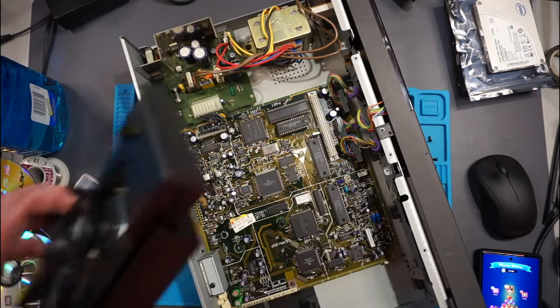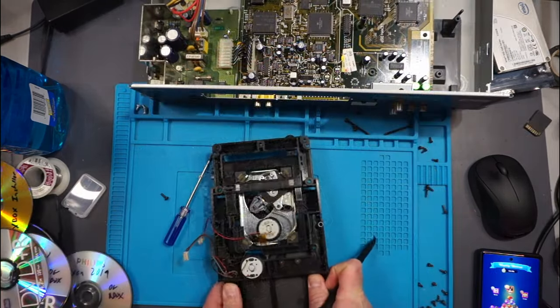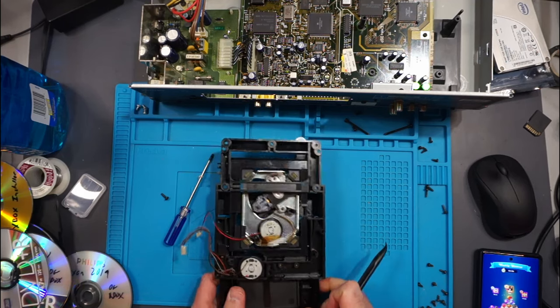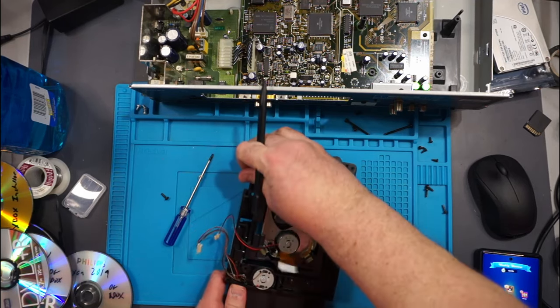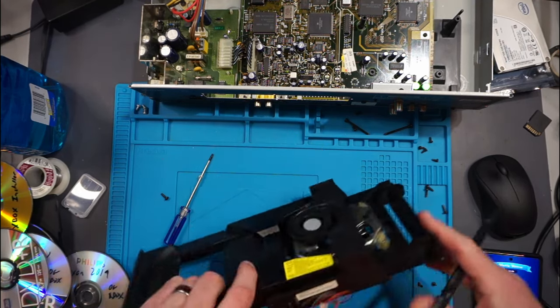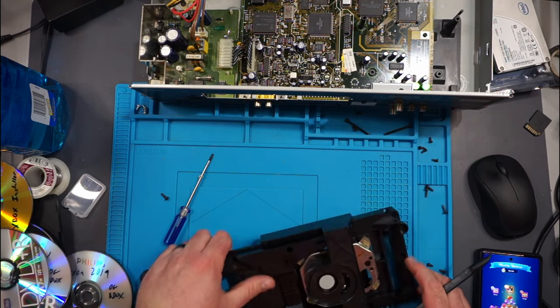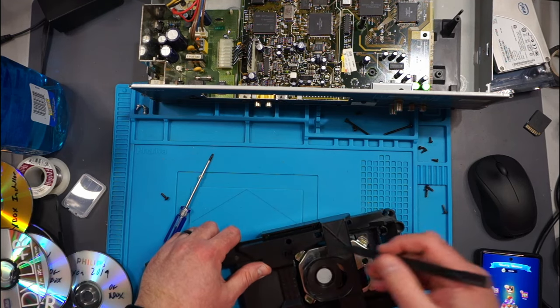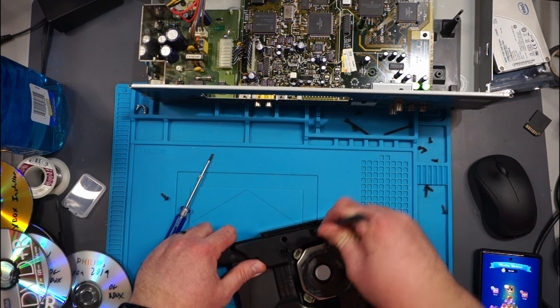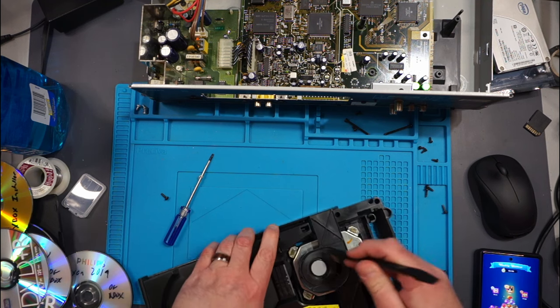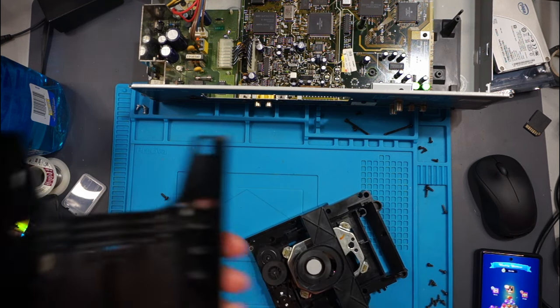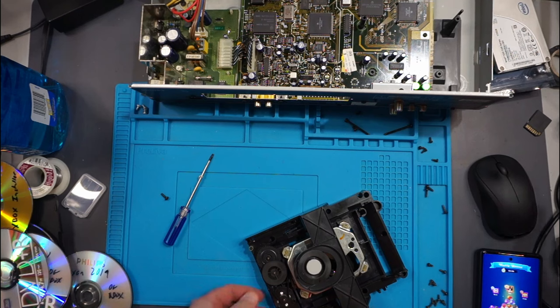And there was a cable underneath. There we go, got the tray off.